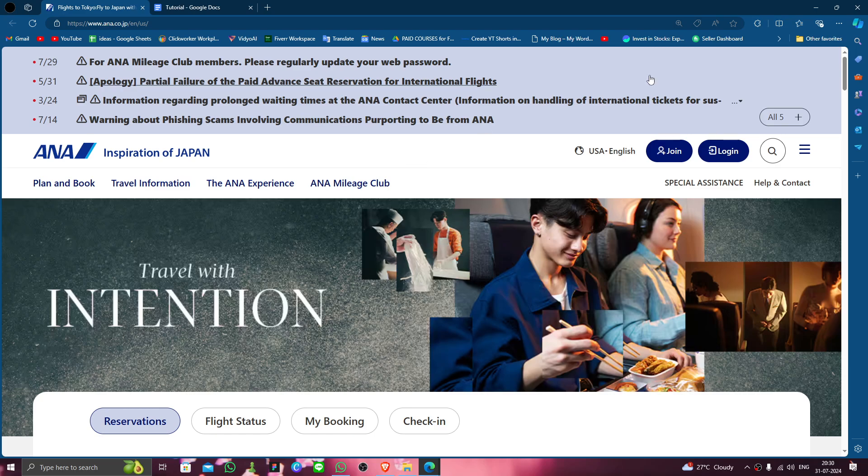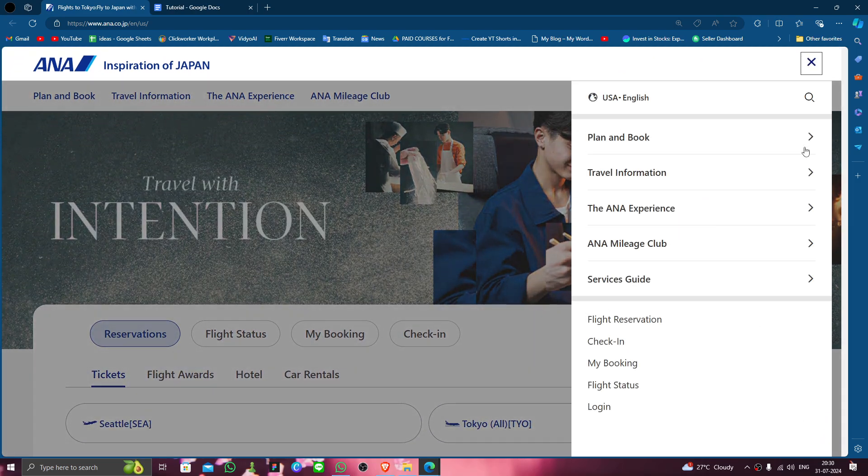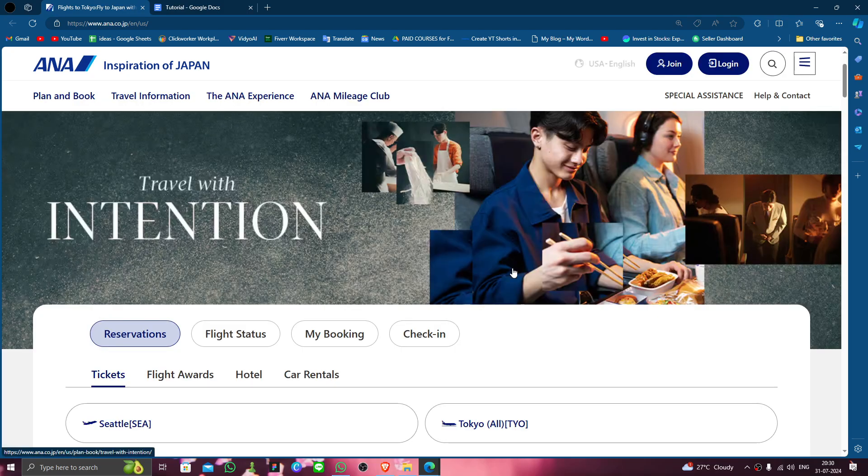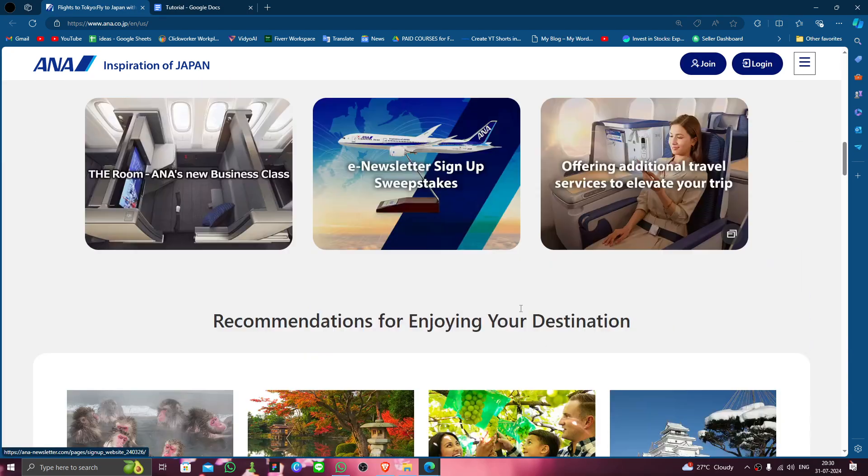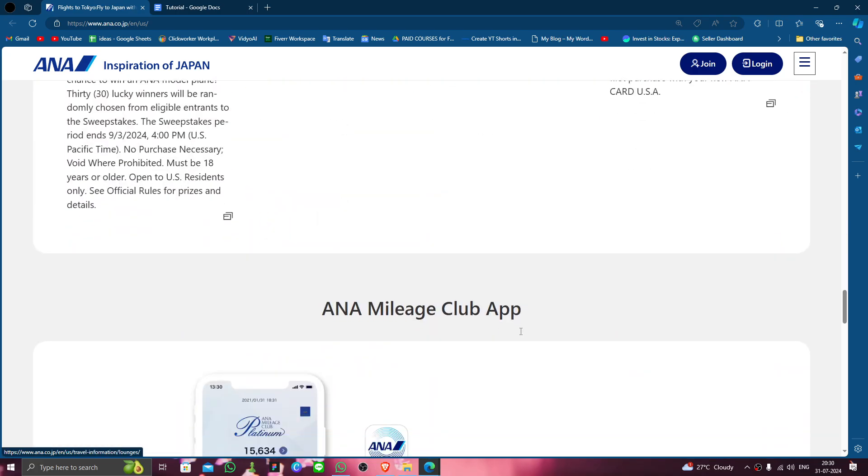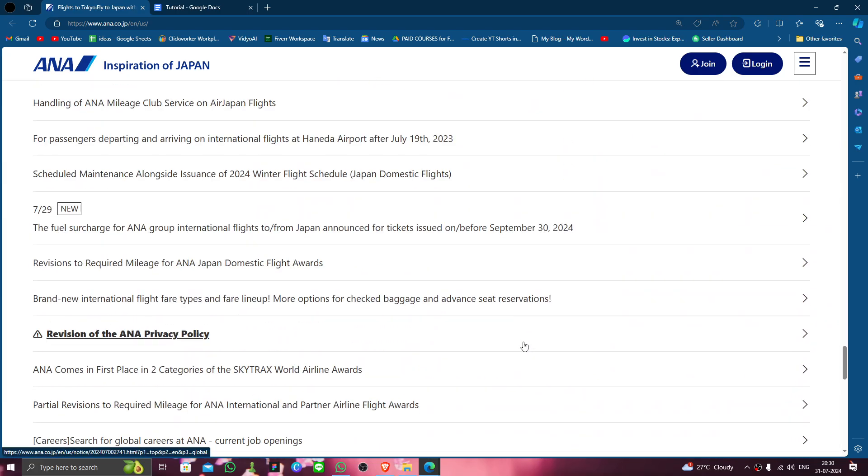First, you have to go login into your account. Then you have to click on these three dots here, just click on here at the last. Scroll till last.